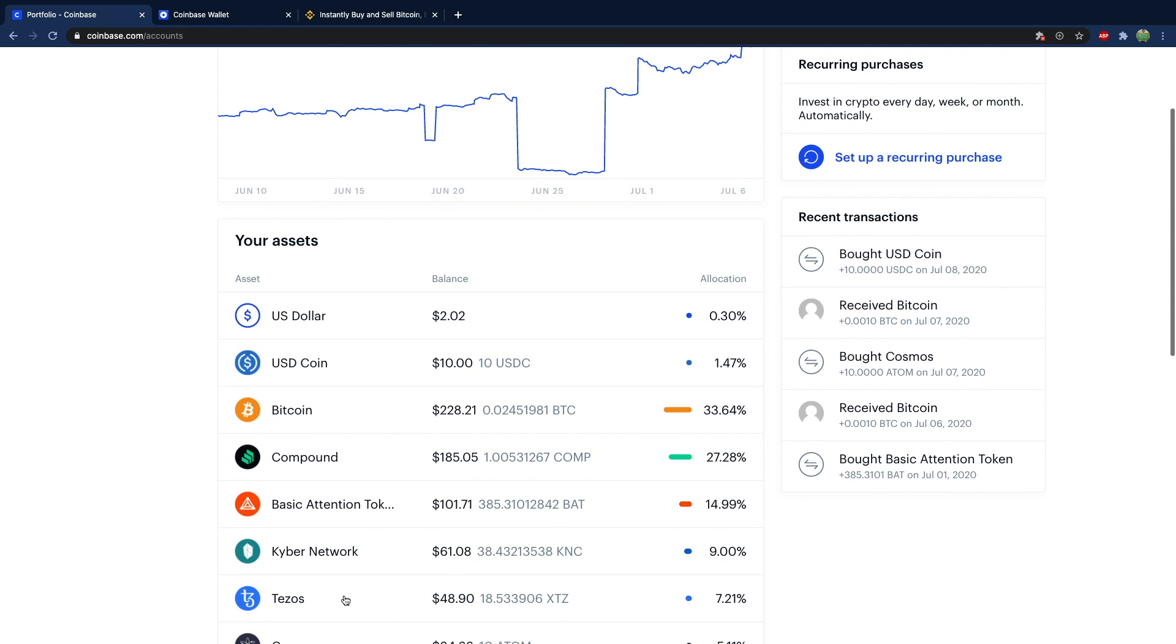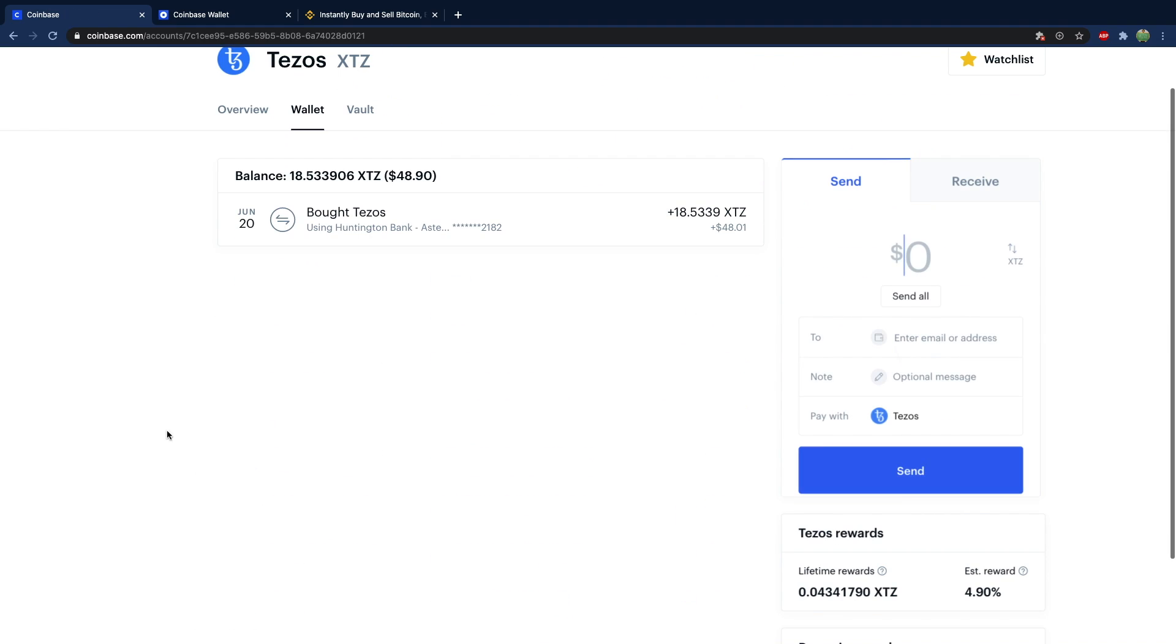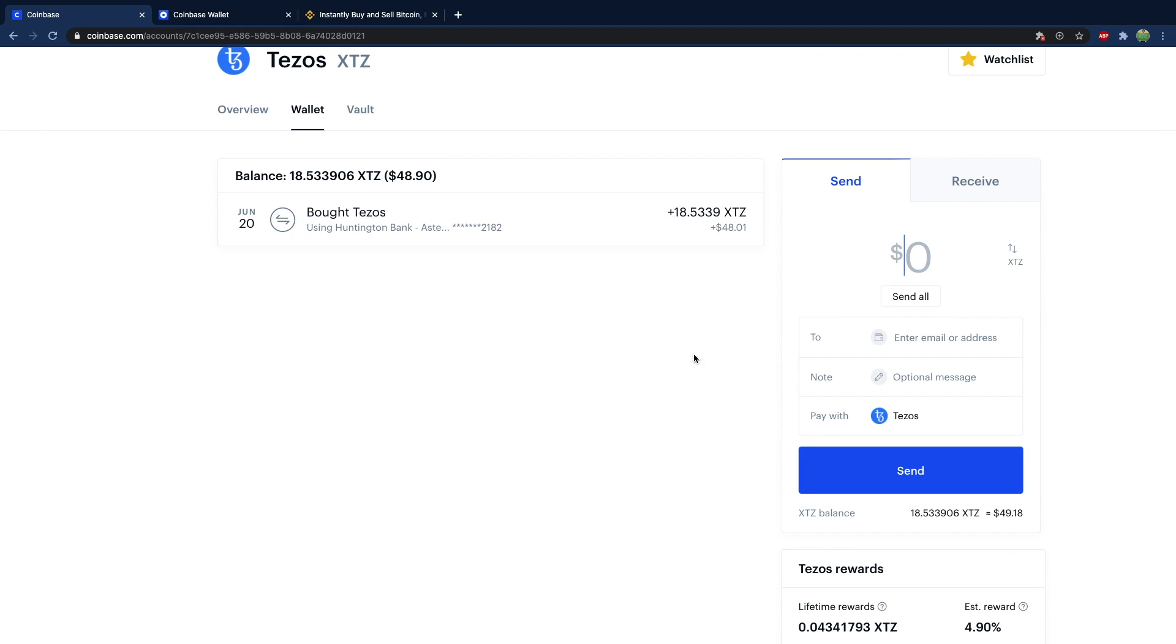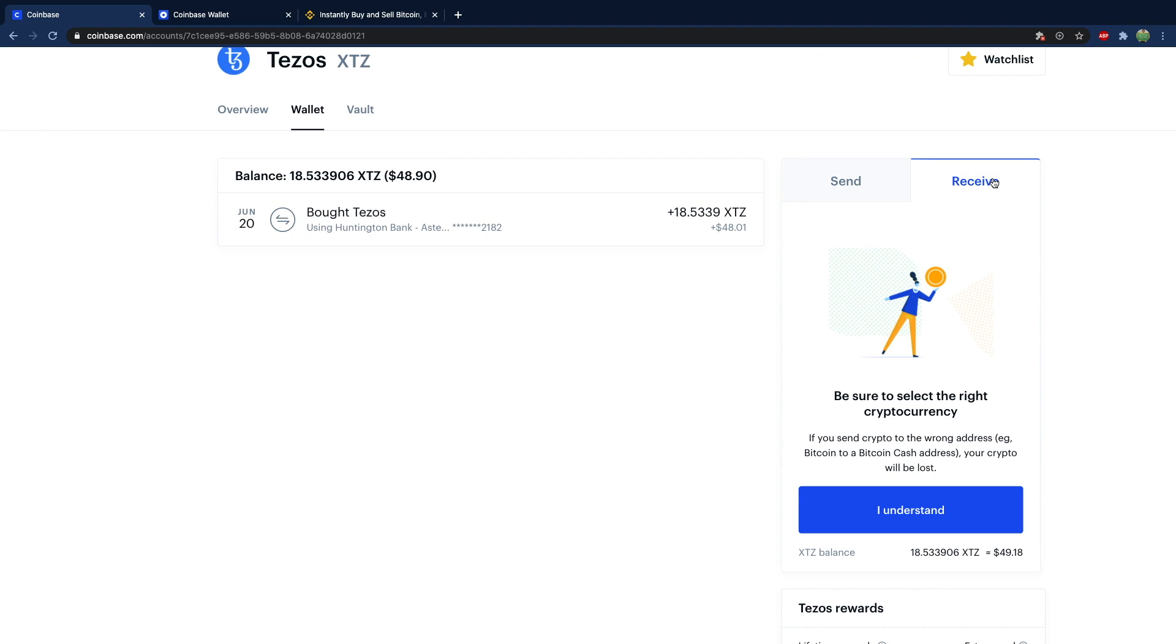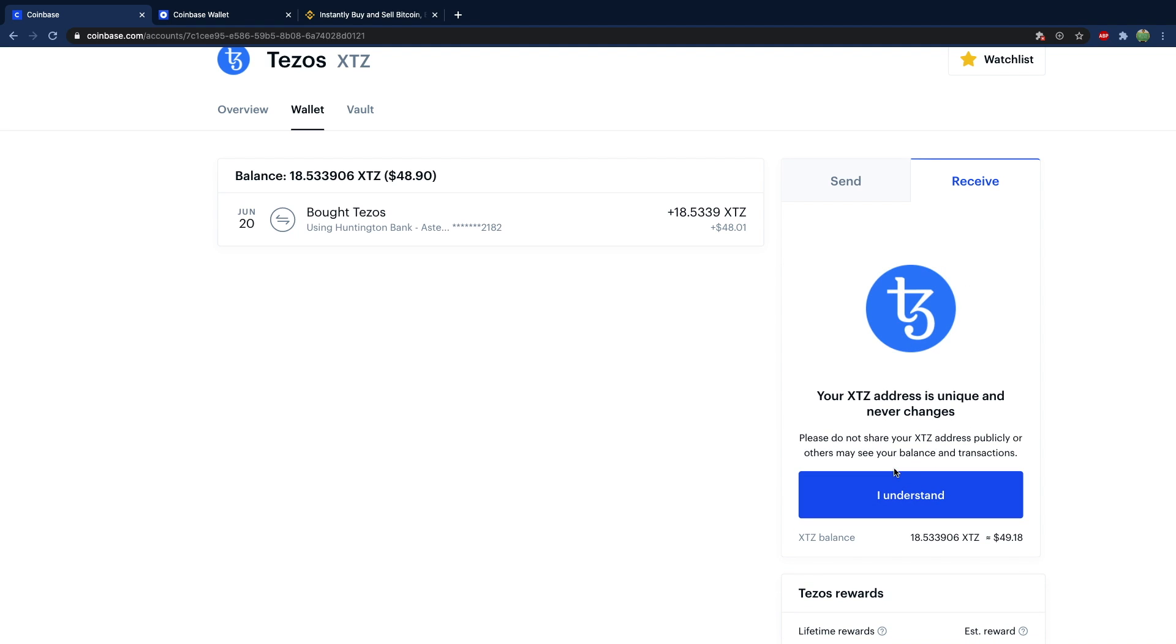Hit receive, read that, hit I understand, hit I understand again. And then that is the address you're going to use to receive Tezos.